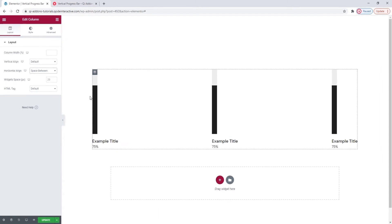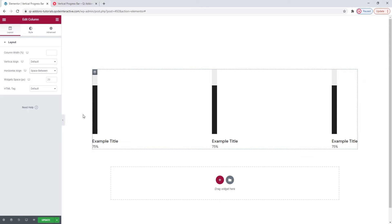Later, when we cover the widget settings and when I've customized my progress bar, I'll duplicate it. This will let me have all the same settings across different progress bars without adjusting them over and over again.